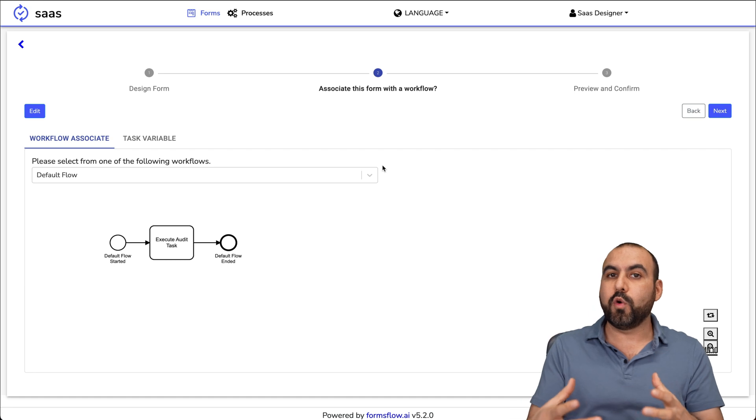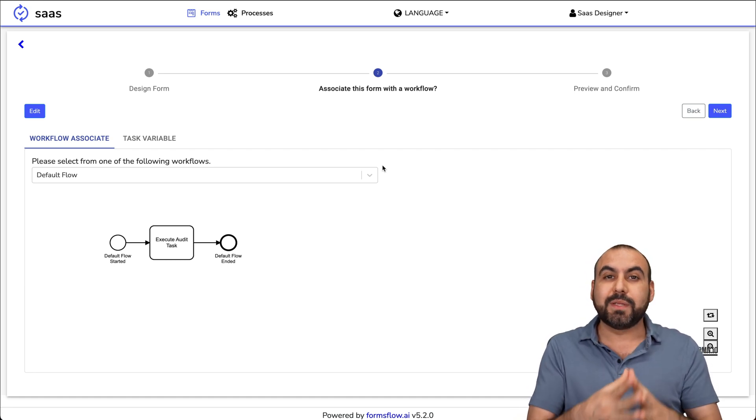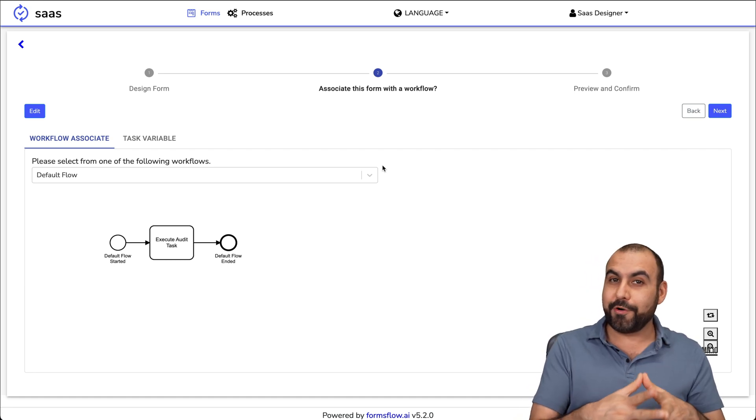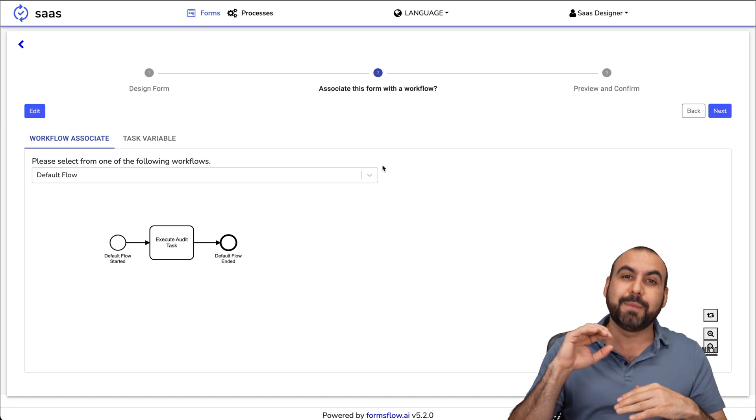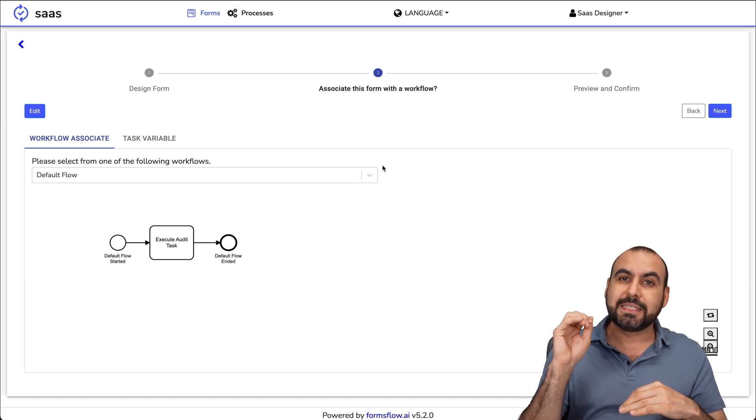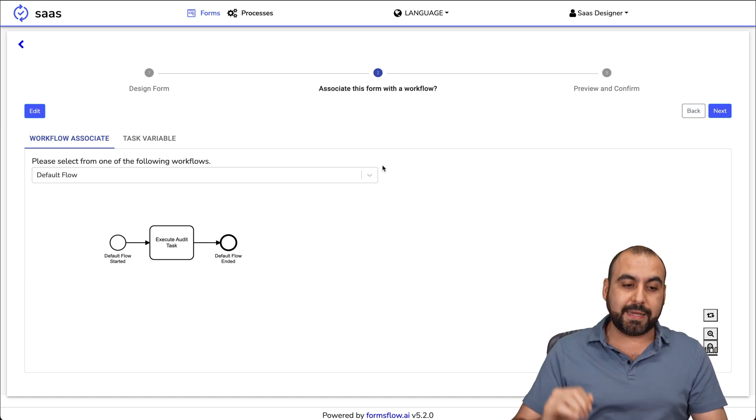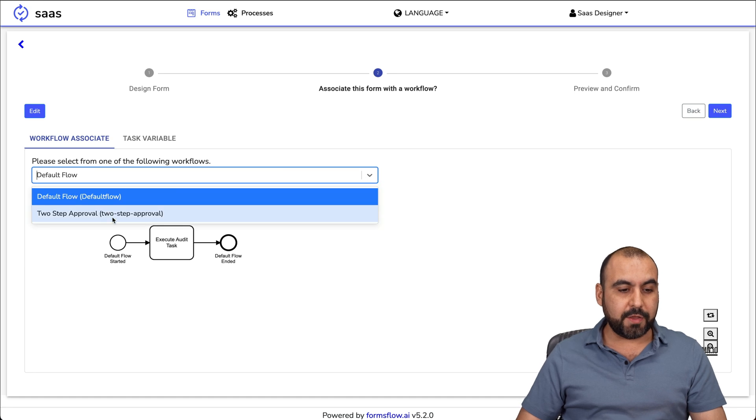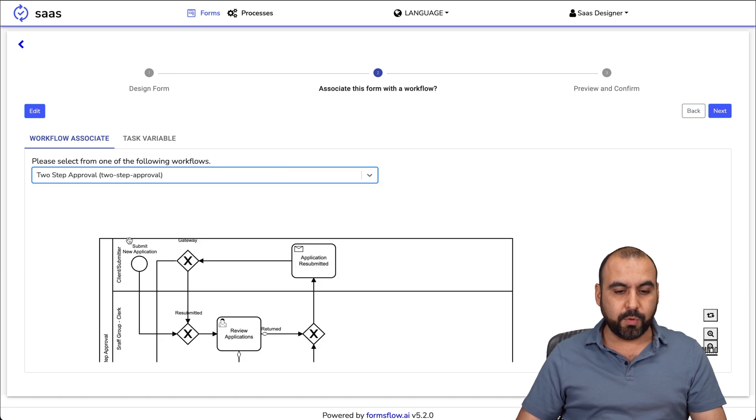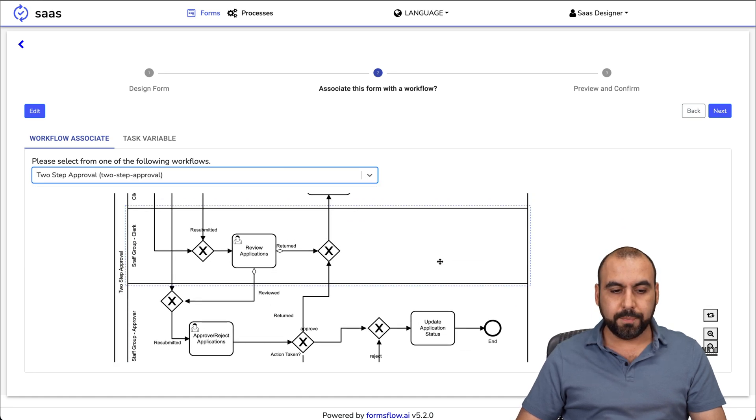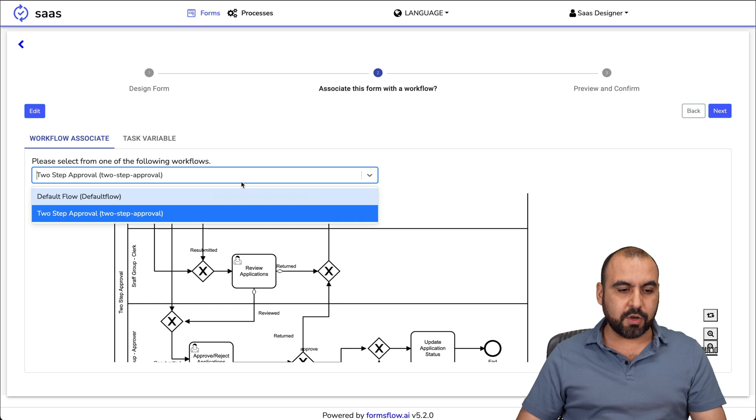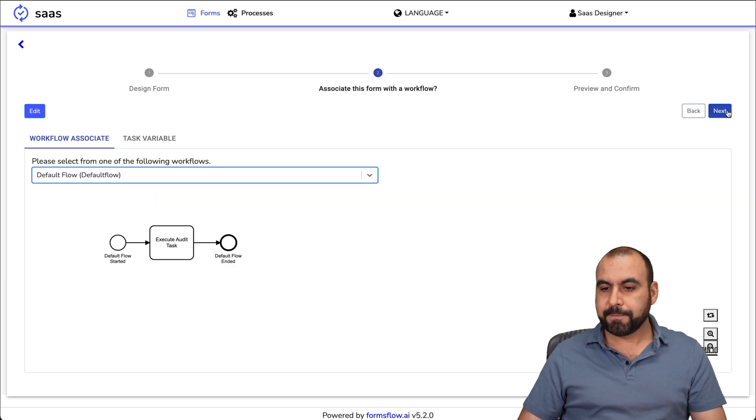We go to the next formsflow. In this case, we're able to associate it with a workflow. A workflow would be the automation. Like I said, you can go with something really simple or you can go crazy deep into something really complex that your business might need. There's a default one and there's a two step approval. I'll keep a default form flow for this.